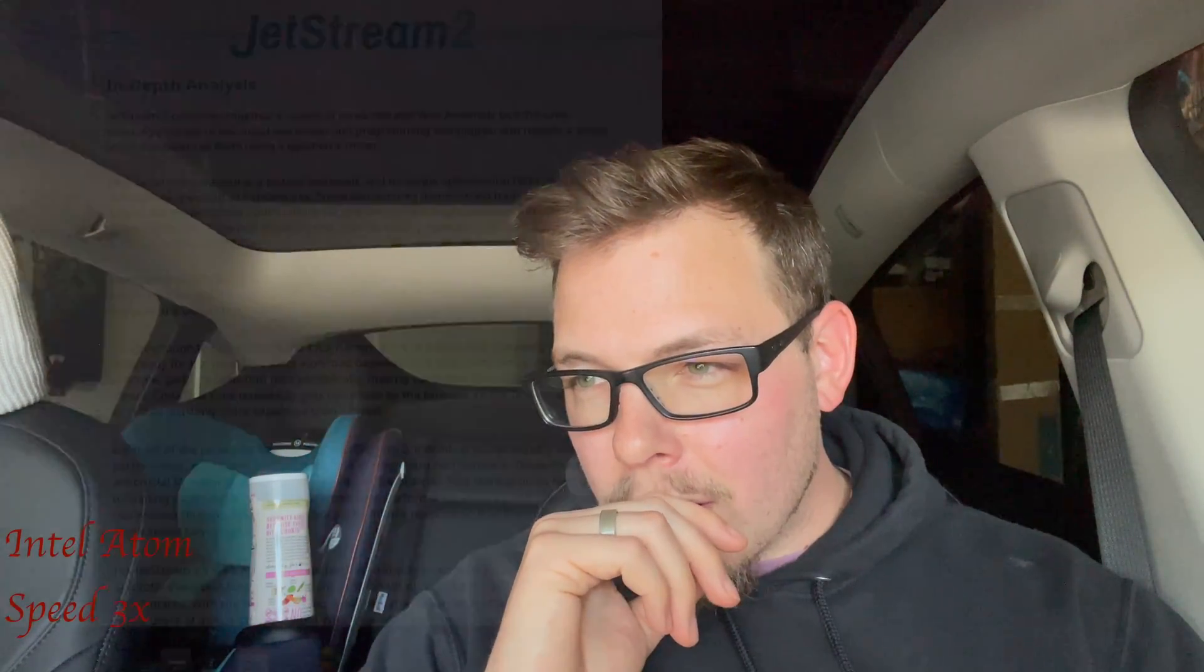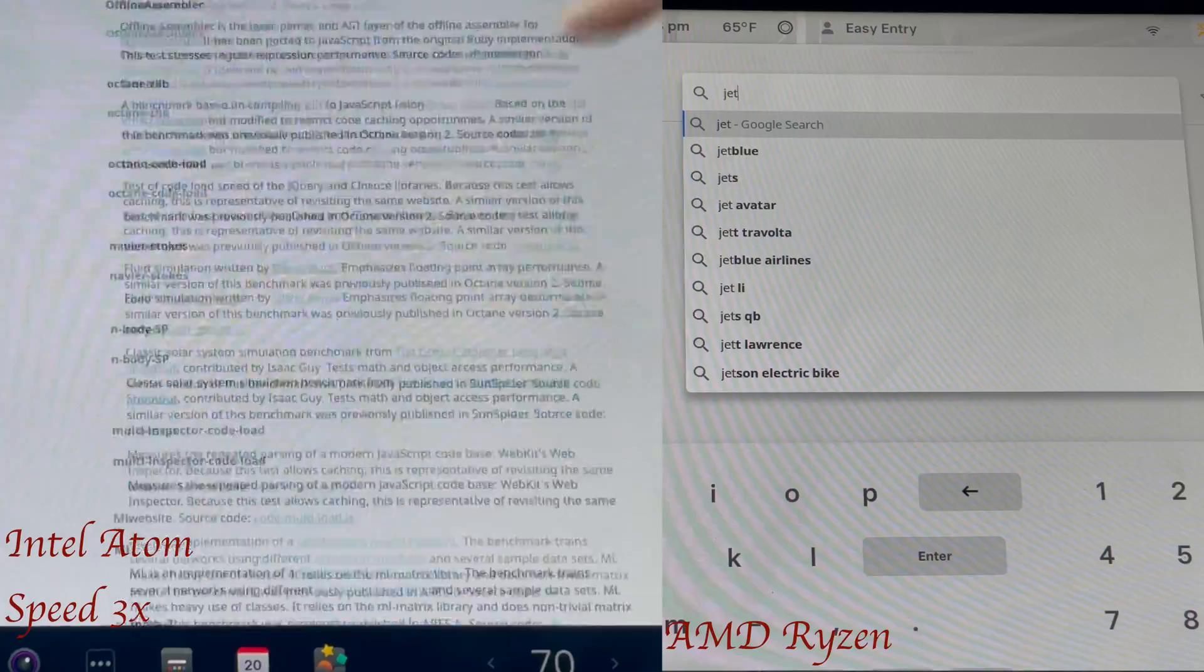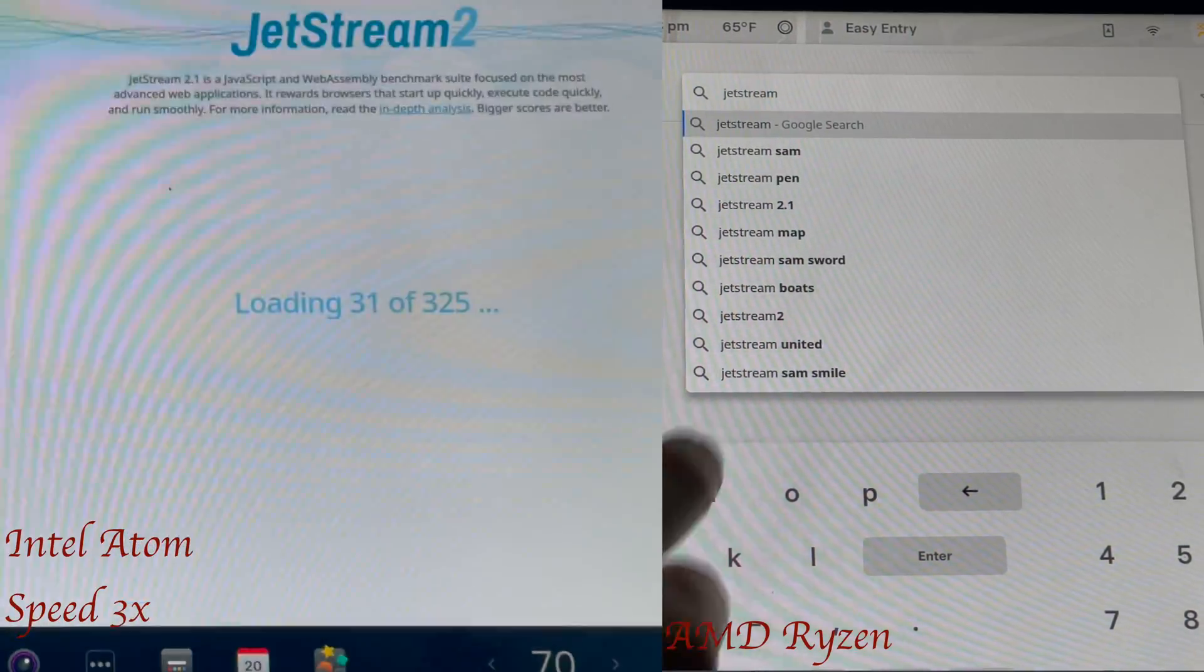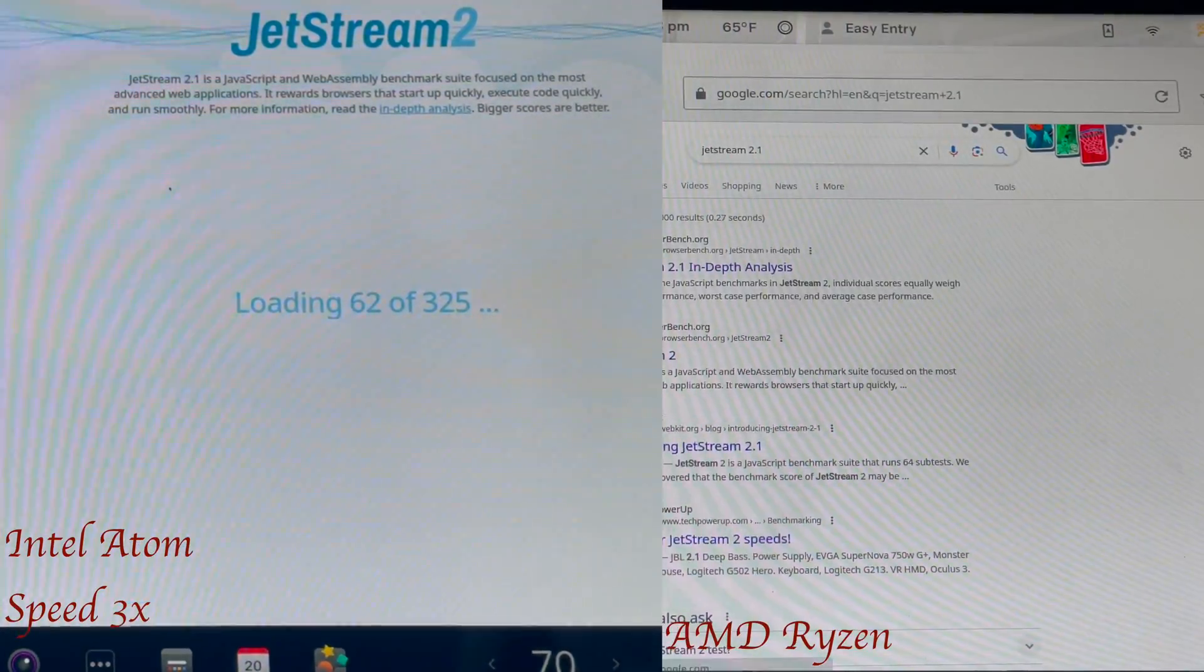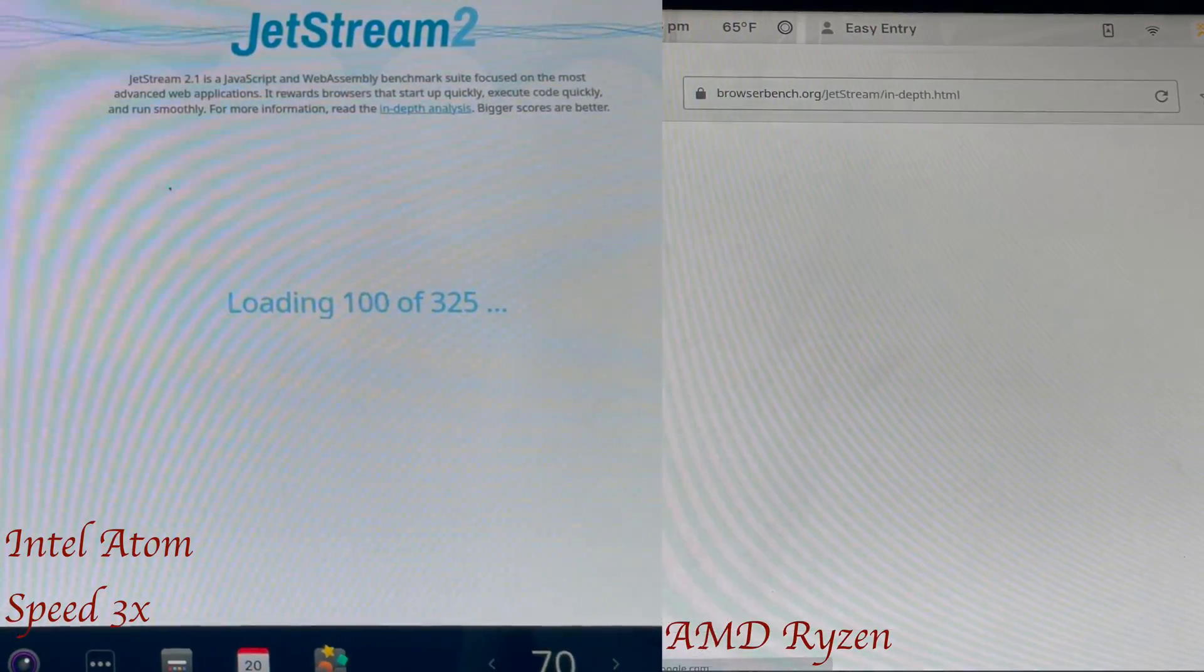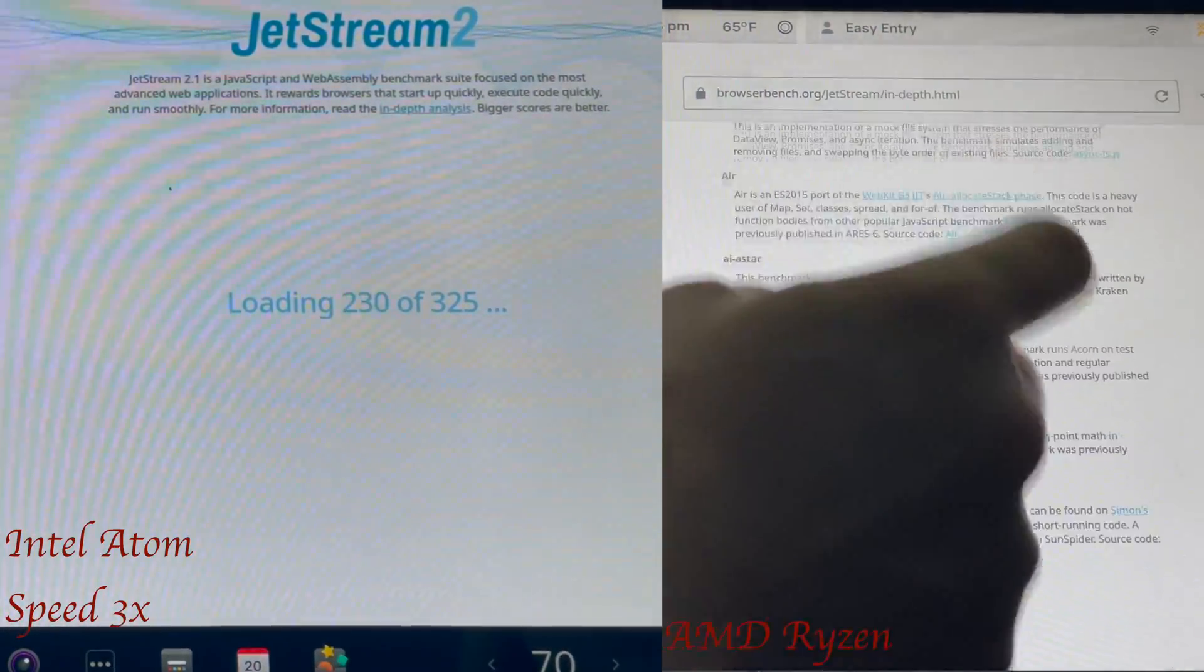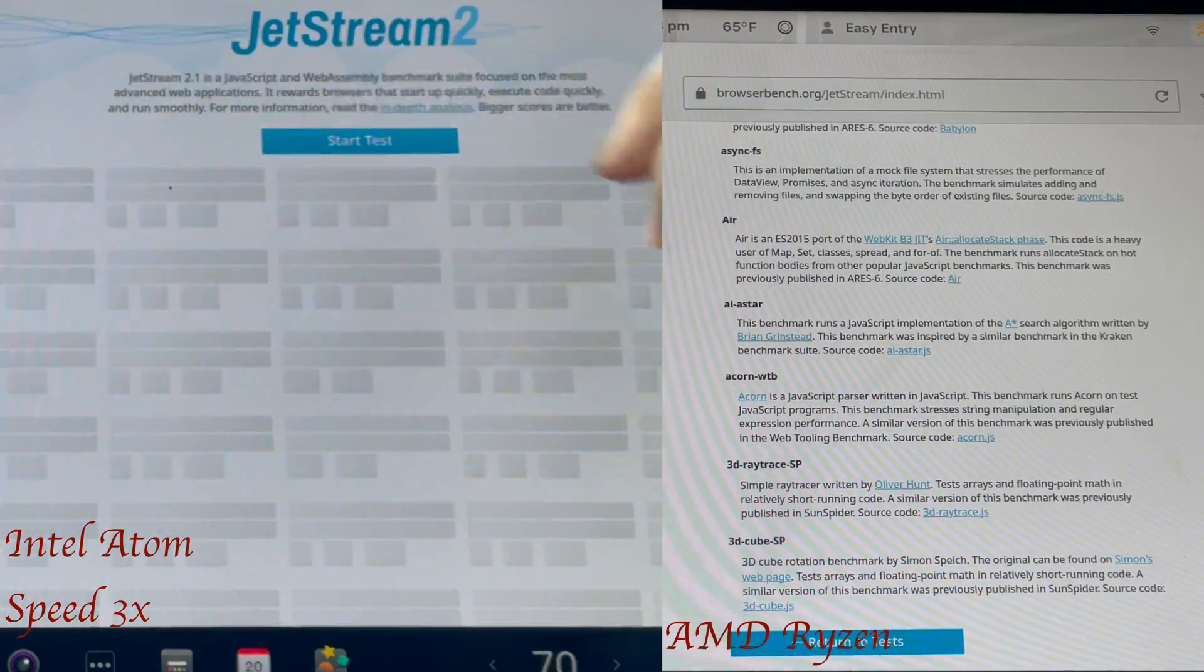spoiler alert, I think, I'm pretty sure in the near future the Intel Atom Teslas will get the new UI, maybe a watered down version of it.